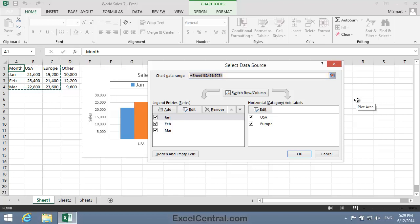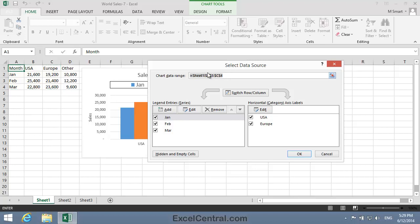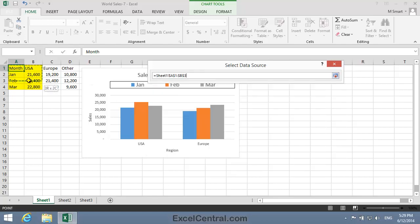I'll begin by removing the existing range. You can see a marquee around the existing range in the source data—cells A1 to C4. I'll select the existing range and press the Delete key. With the cursor still flashing in the text box, I'll select cells A1 to B4.